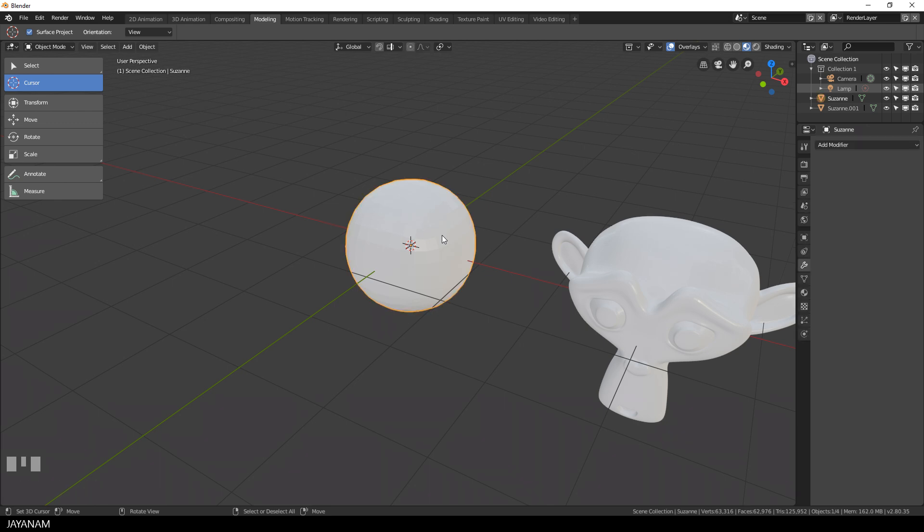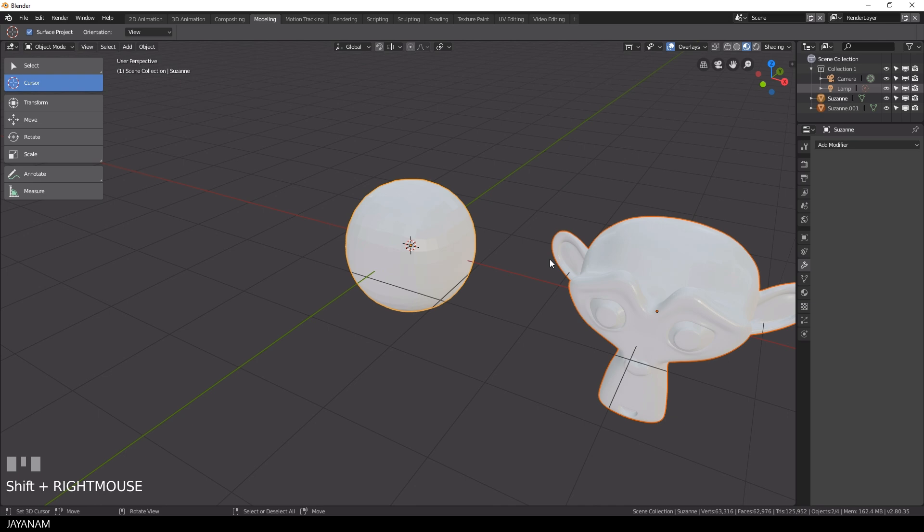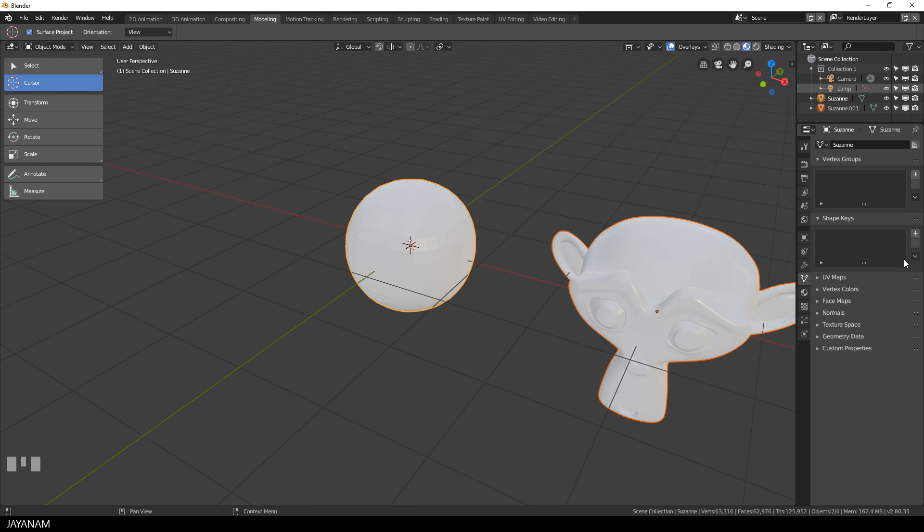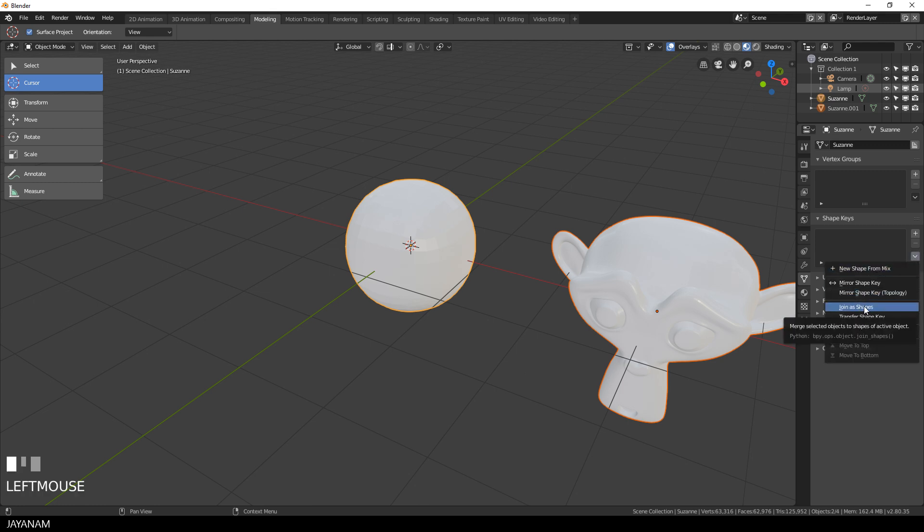Now select these objects, the duplicated monkey first, then the shrinked one and after that I go to the object data panel and click this arrow for the shape keys and select join as shapes.